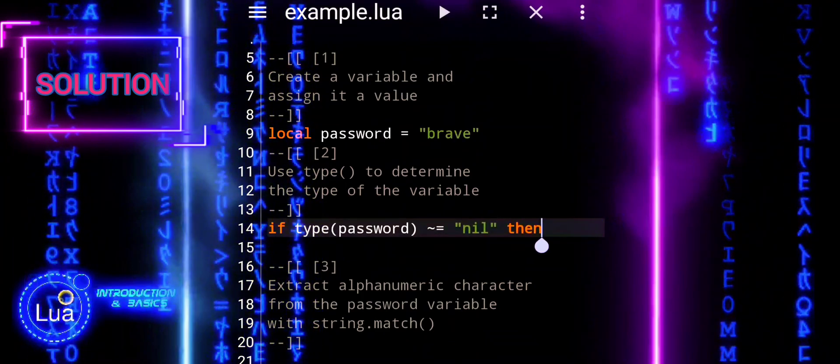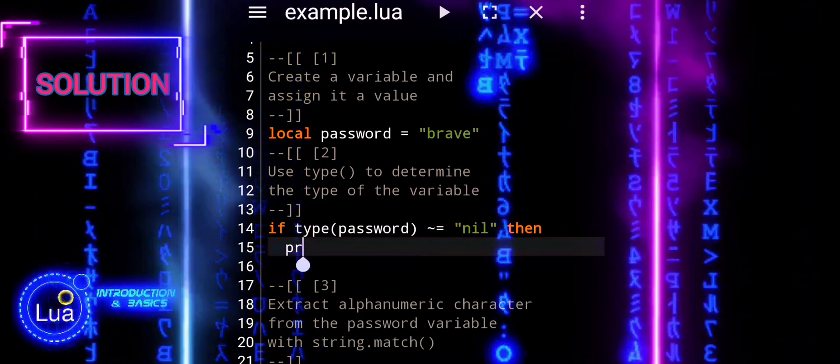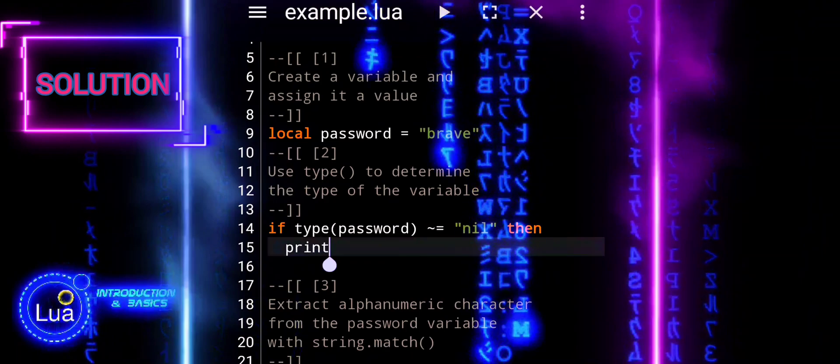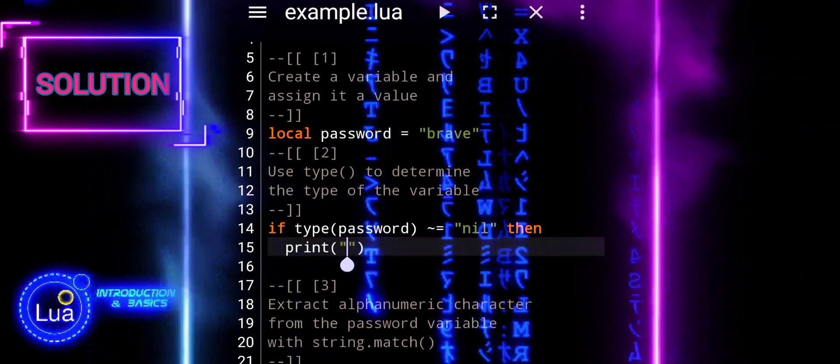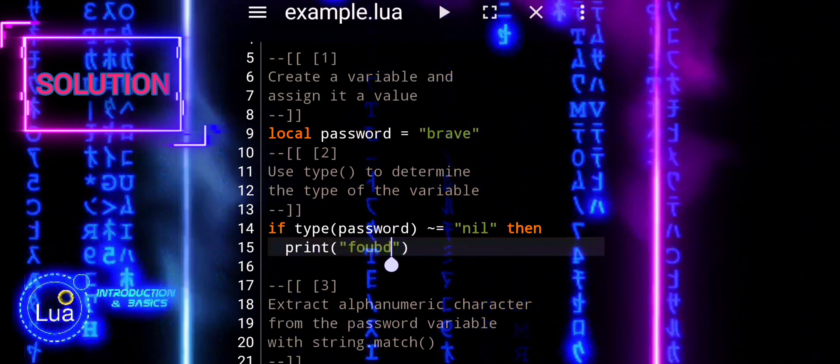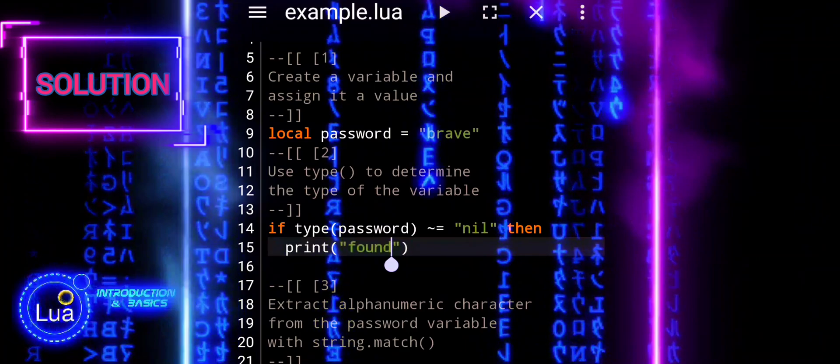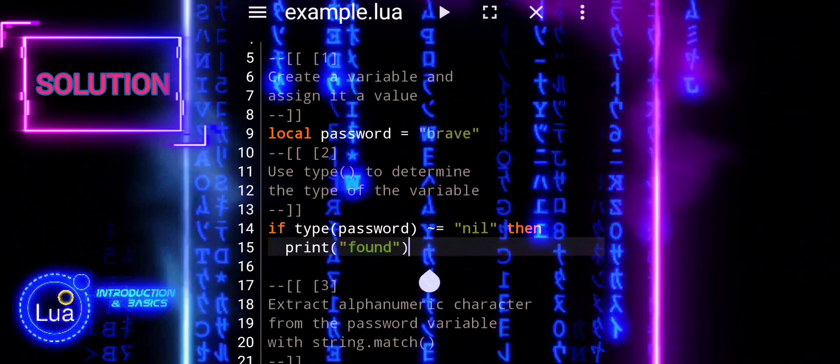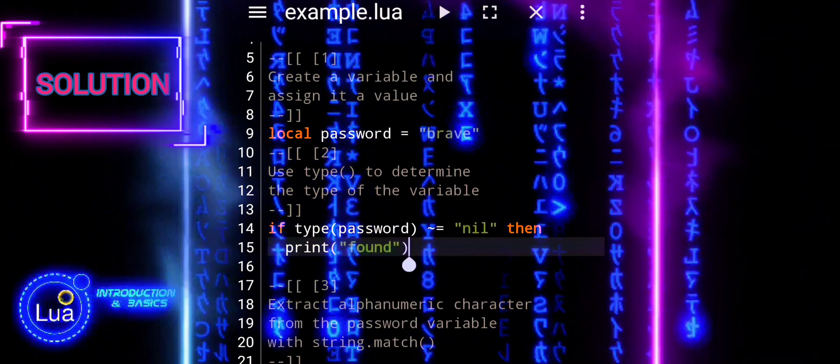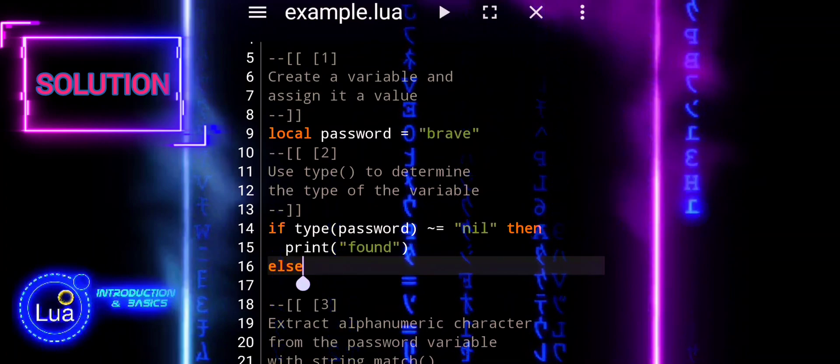When programming, developers often use variable names that are intuitive and descriptive of the data they represent. For example, when storing a password, common variable names might include password,